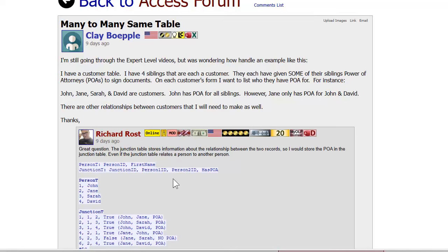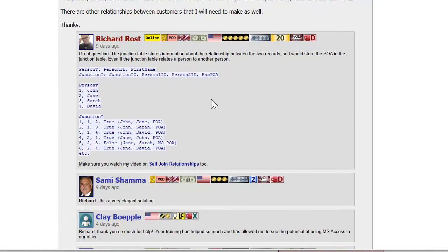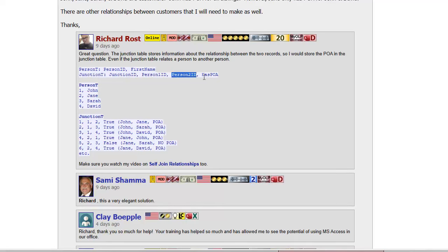Clay also wants to track who has power of attorney for whom, because some siblings have power of attorney over others. This is a great example of using a junction table to track information about the relationship itself in a many-to-many relationship. In the junction table you could put what their relationship is - parent to child - and also track other information, like whether they have power of attorney. That would just be another field: junction ID as primary key, person one, person two, and additional fields about the relationship.